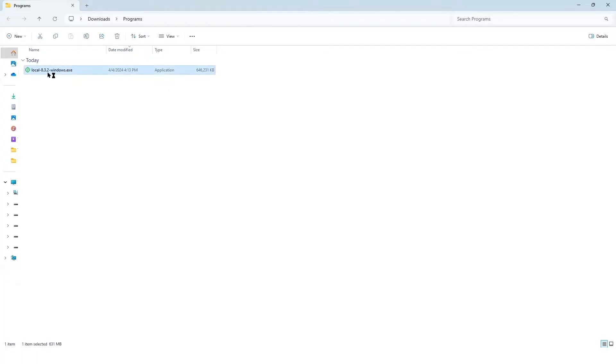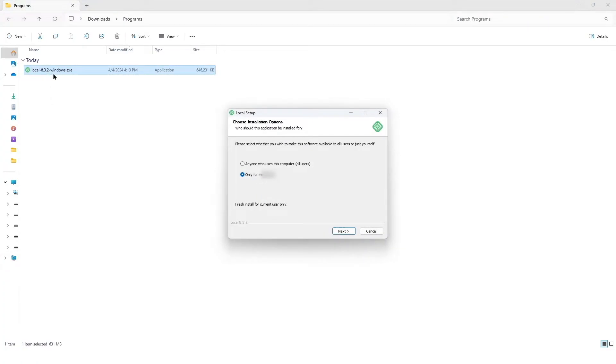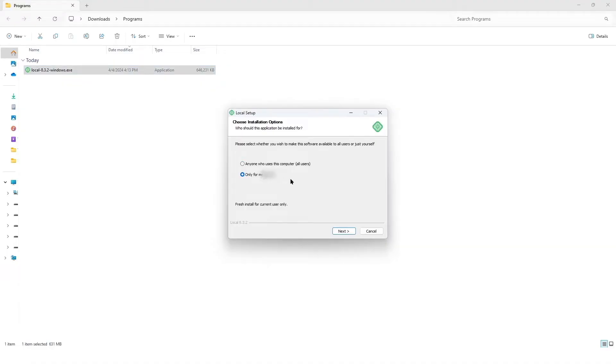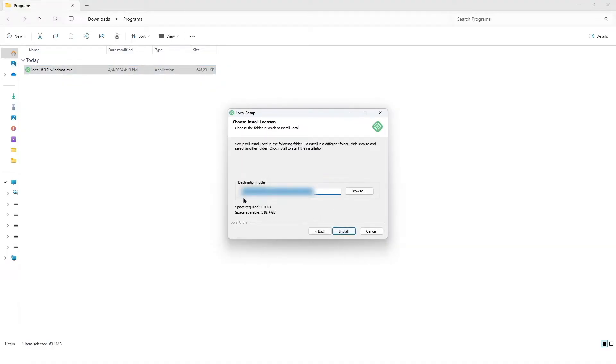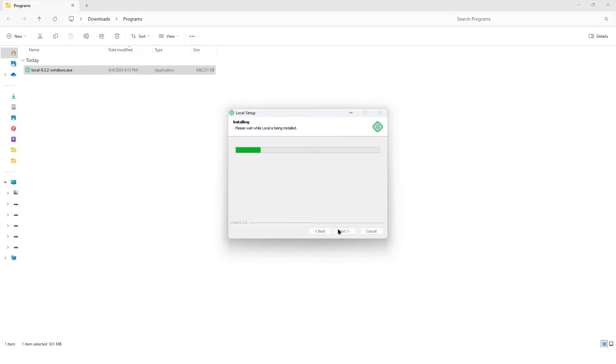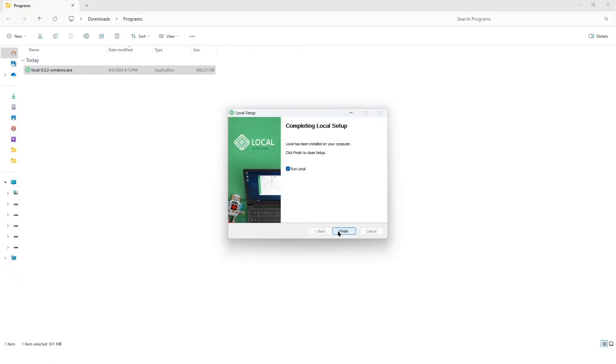Once the program downloads, you will find it over here. We're going to double click on it and you can choose for which users you want and click on next. Then you can also choose where you want to install. After it's installed, you can see run local is selected. We can click on finish and it will run the software.